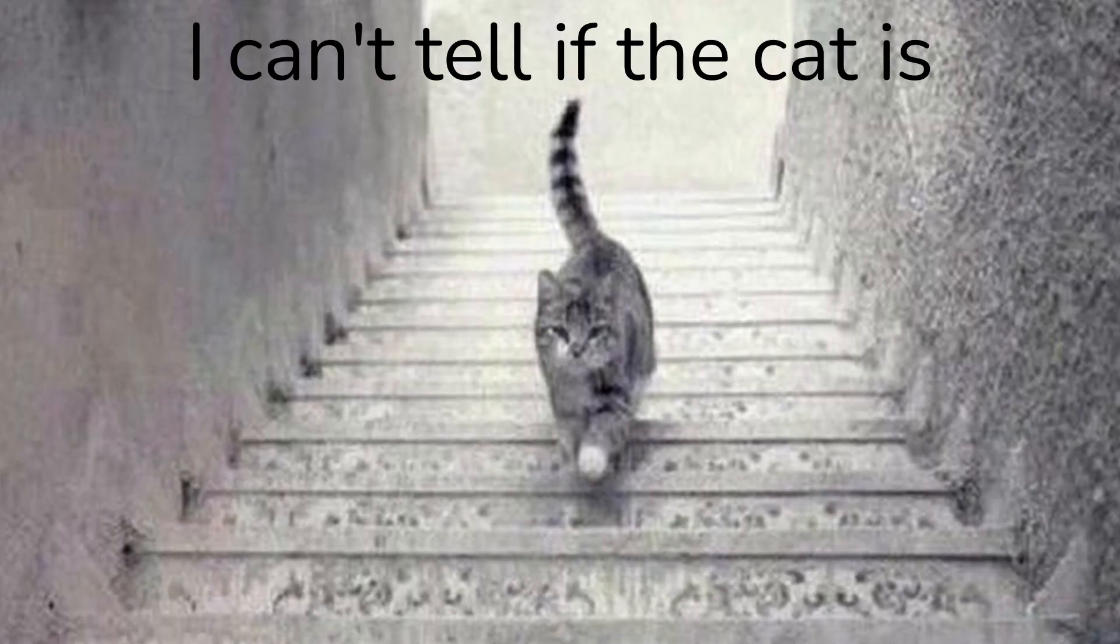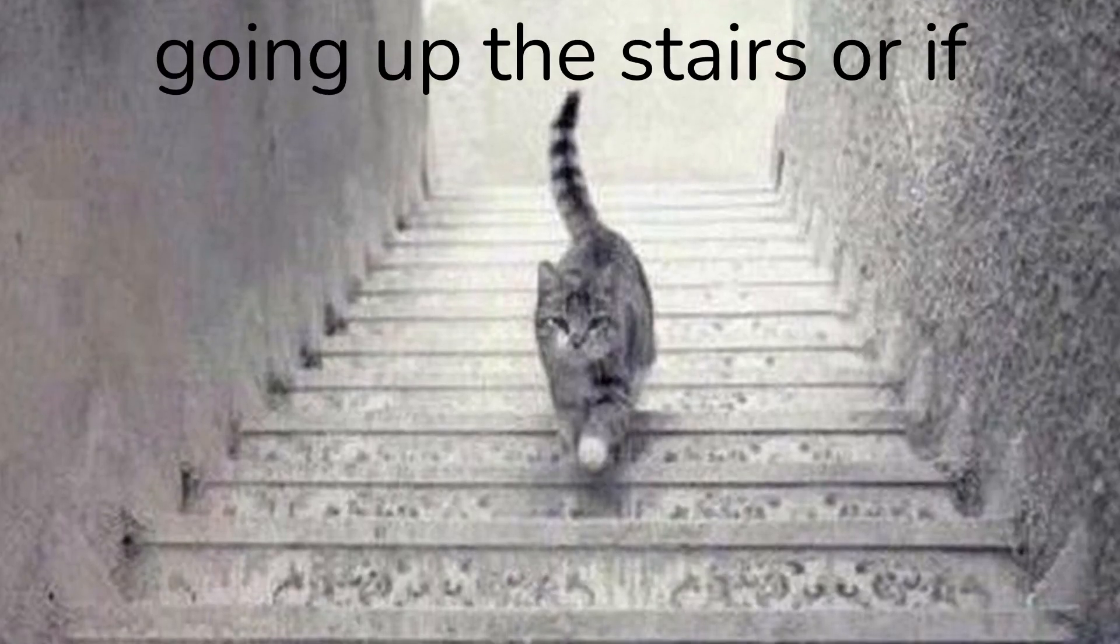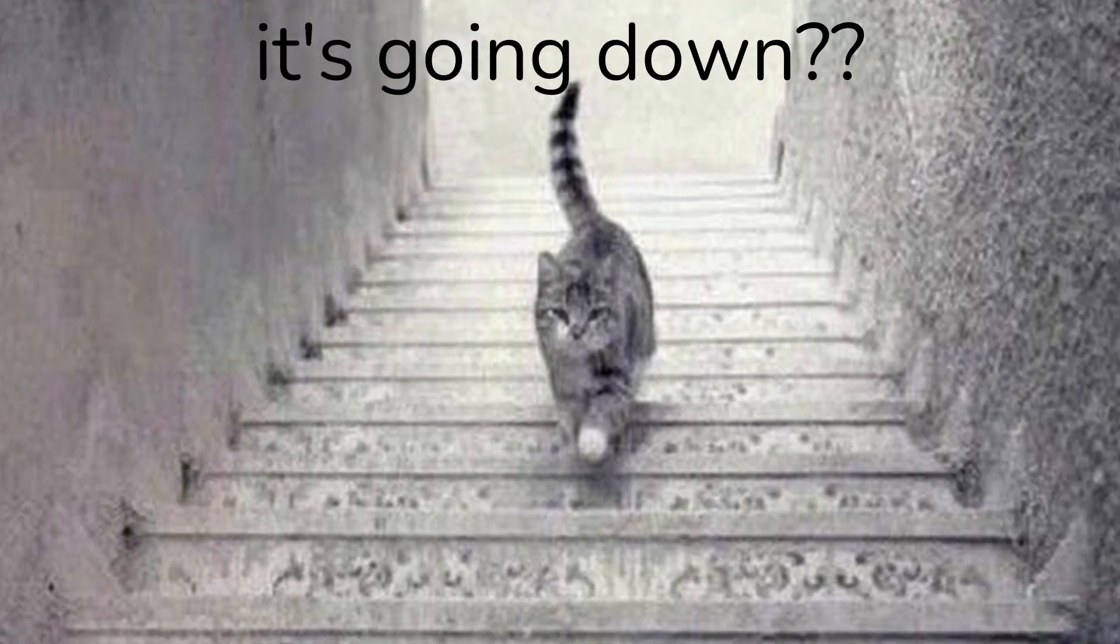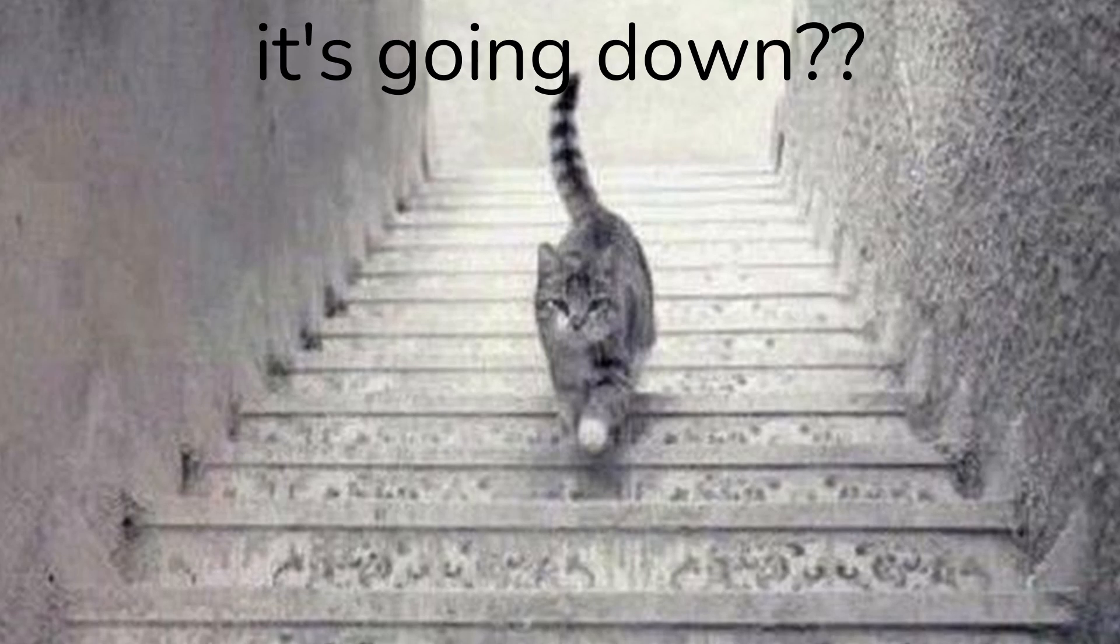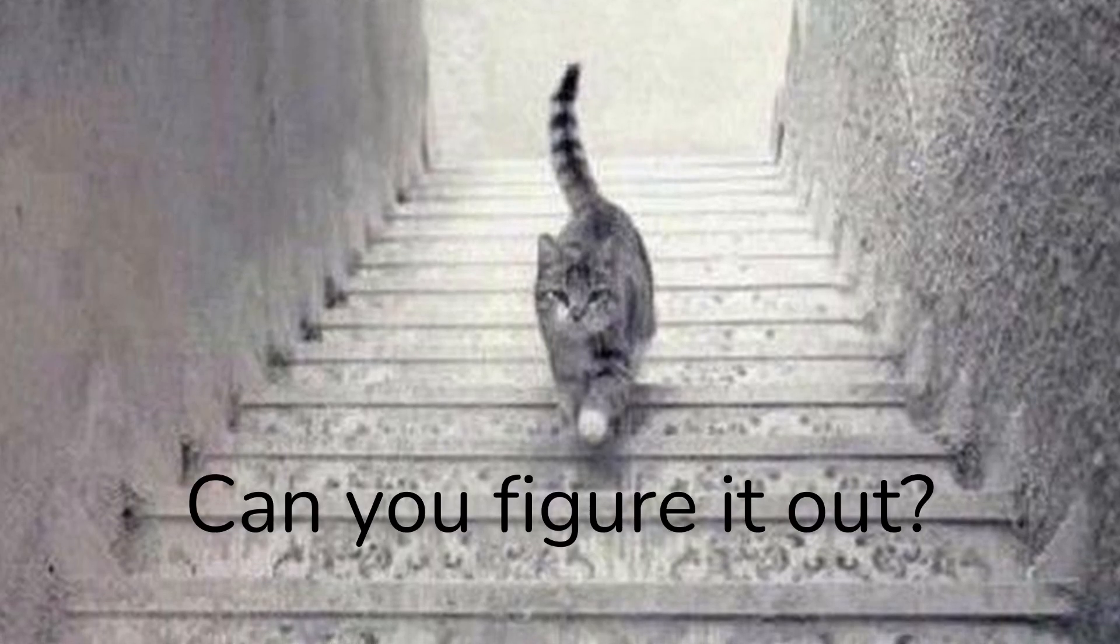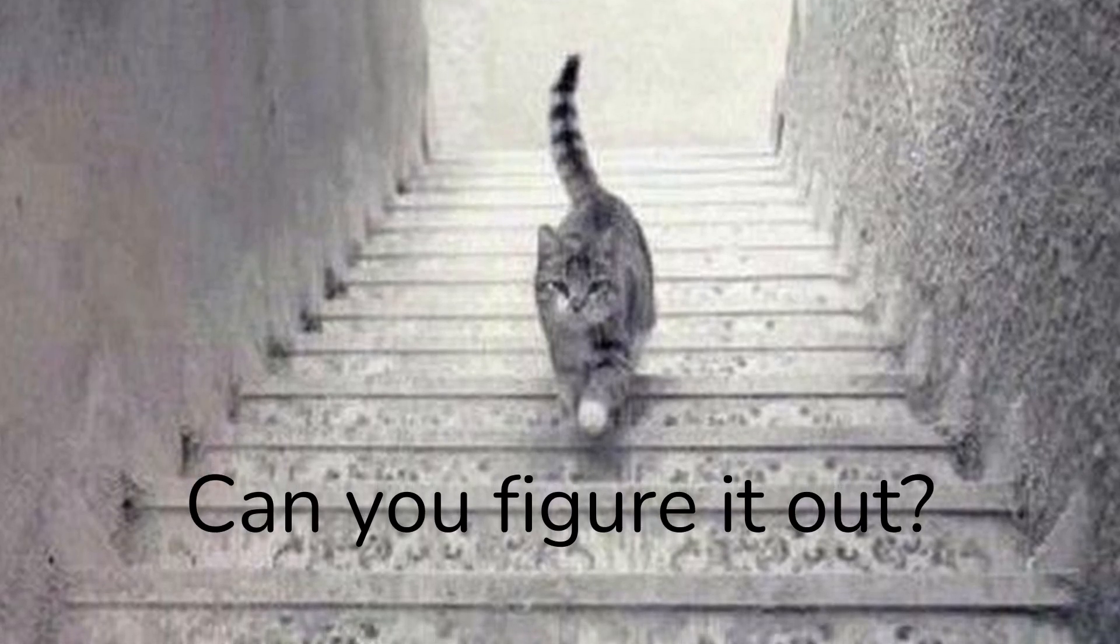I can't tell if the cat is going up the stairs or if it's going down. Can you figure it out?